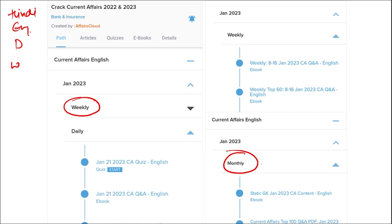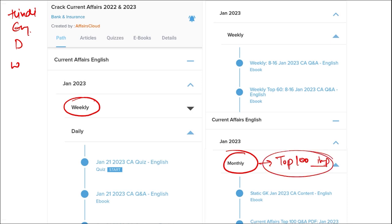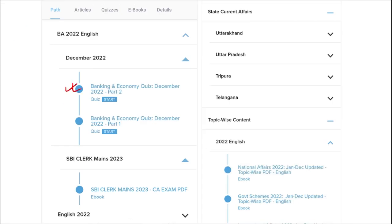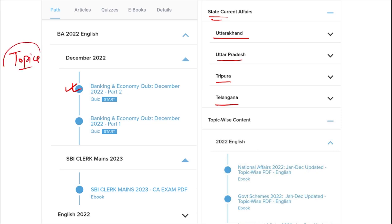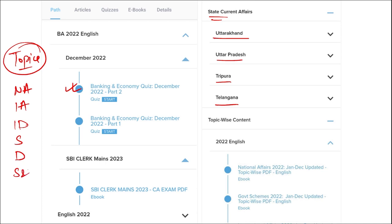Here you will be provided with multiple courses, multiple quiz options, and current affairs on a daily basis. PDFs and quizzes are provided daily in both Hindi and English, as well as weekly and monthly. Monthly, you will get top 100 important questions PDFs and videos. We also provide banking, economics, state current affairs, and topic-wise current affairs including national, international, sports, defense, science and technology, and more.